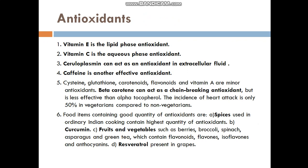The incidence of heart attack is only 50 percent in vegetarians compared to non-vegetarians. Food items used in ordinary Indian cooking contain a high quantity of antioxidants.